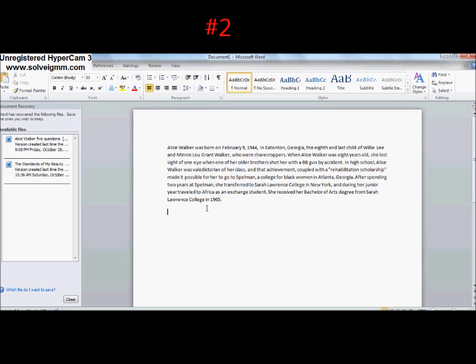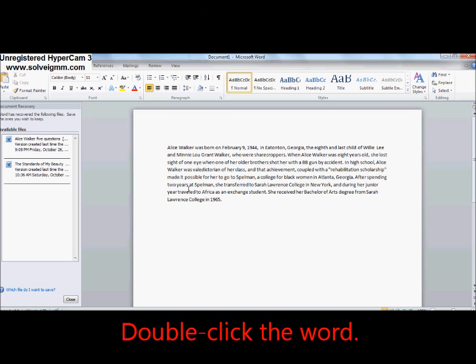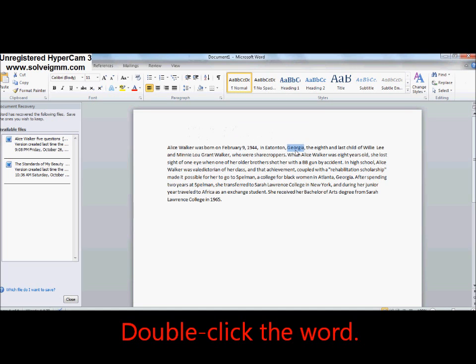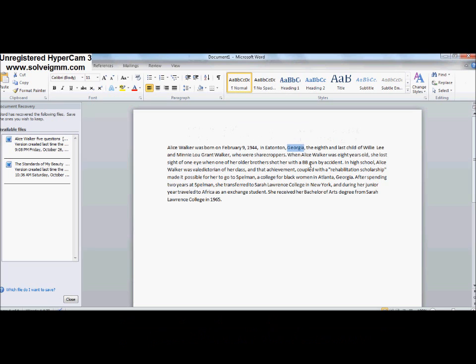Number two: To select a word. This is very easy. All you have to do is double-click a word. See, it's easy.